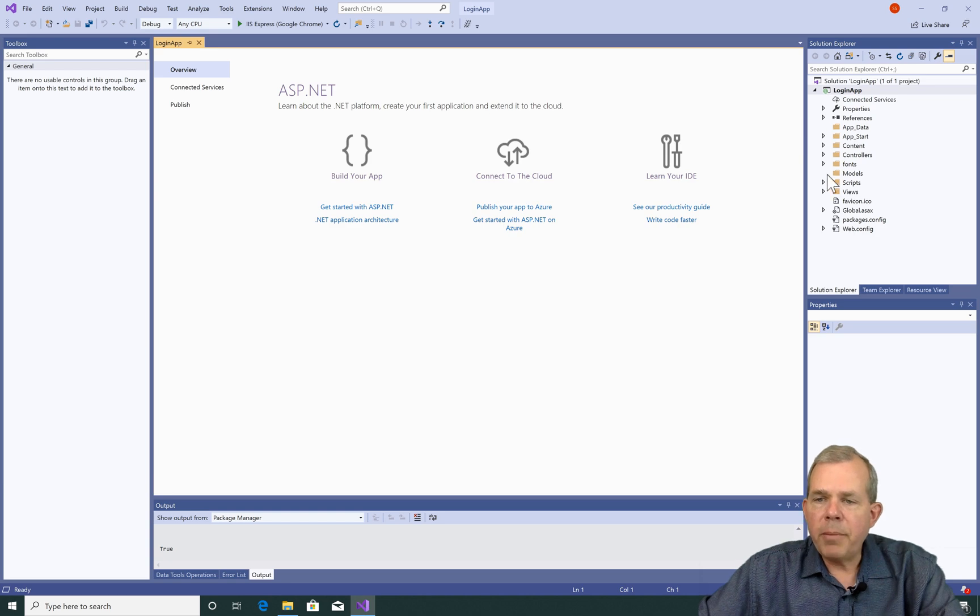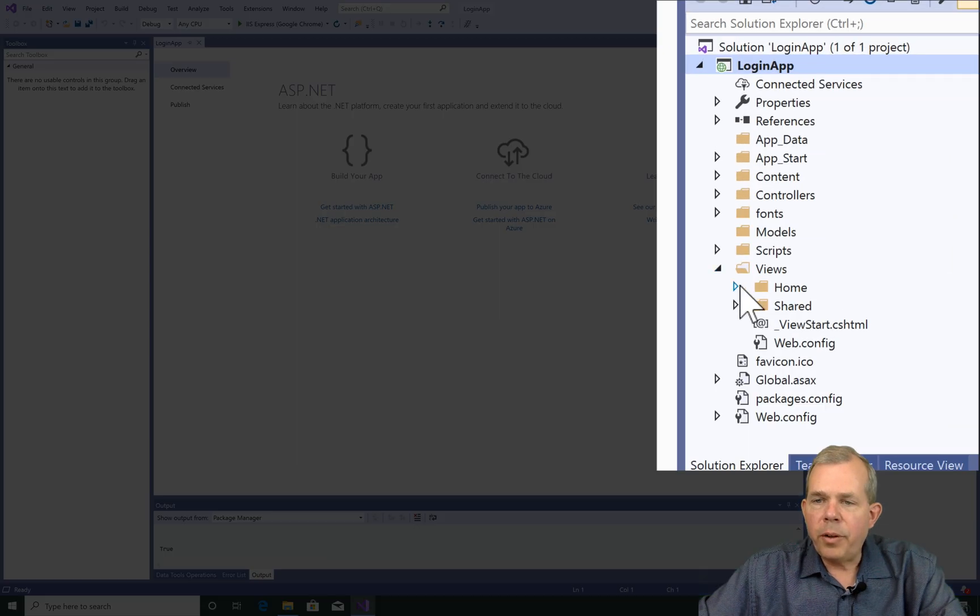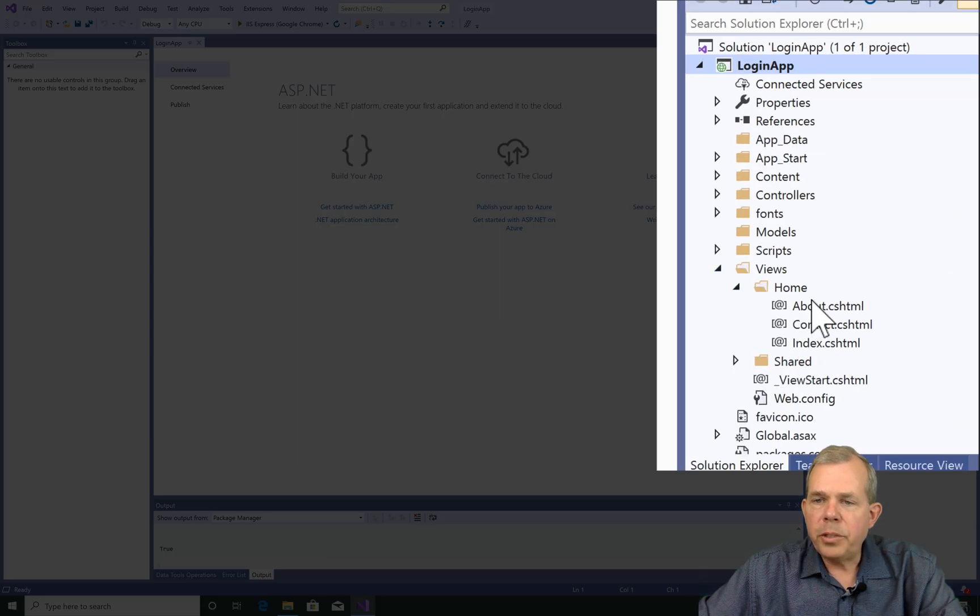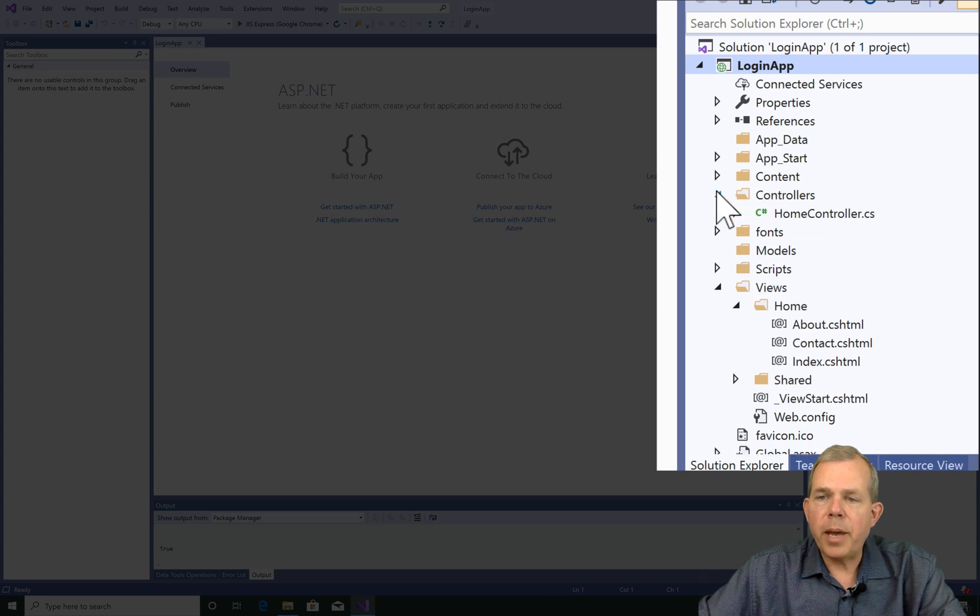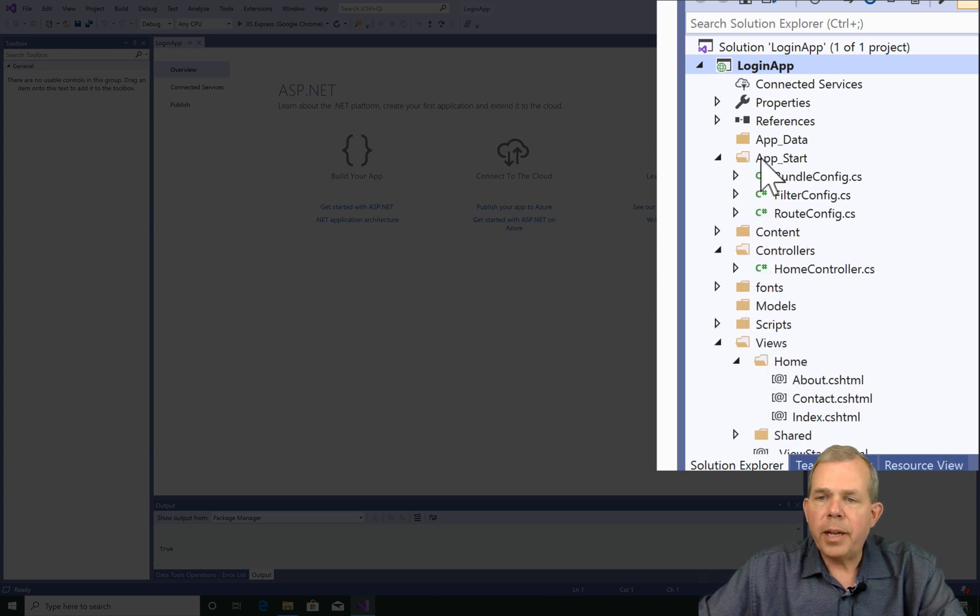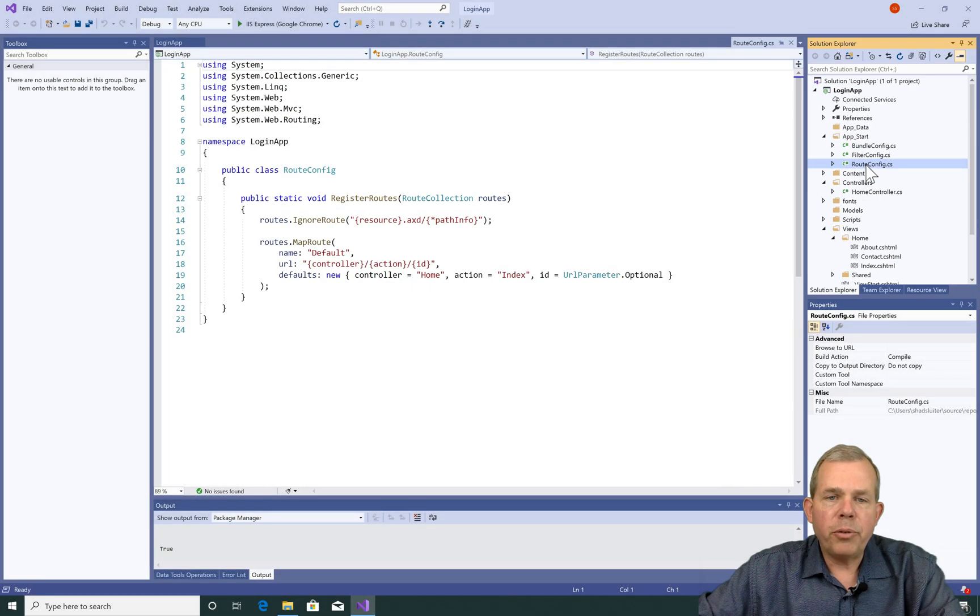Alright, it looks like the application is up and running. Let's go examine what we have here. We have the default views, so we should have these three pages that are created for us automatically. We have a controller and we also have this idea called the Route Config. So we've examined all of those in previous videos.